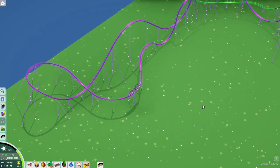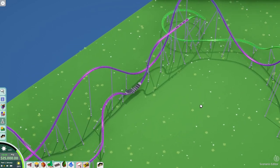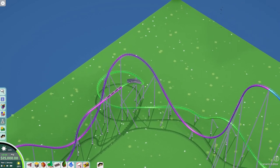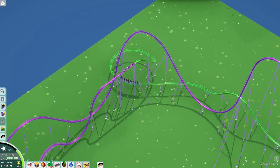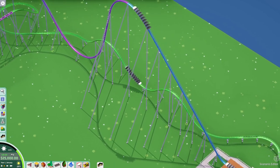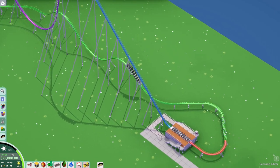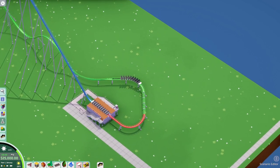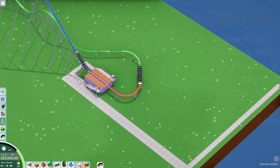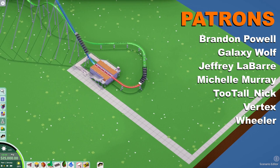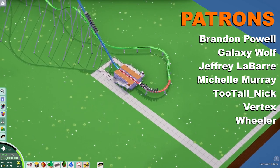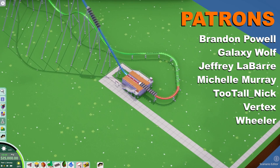Block breaks and block sections help with adding more trains to your layout without making a longer station. This is the end of the video — I want to thank you for watching this addition to Parkitect University. If you have any suggestions or questions, leave them in the comments. I'm always going to continue expanding the Parkitect University series, whether about the game or theme park design in general.